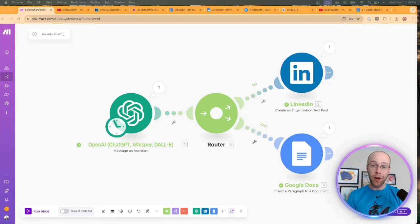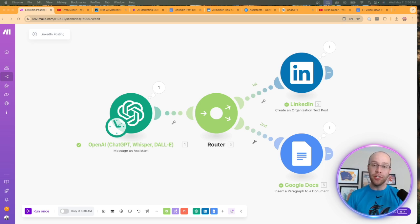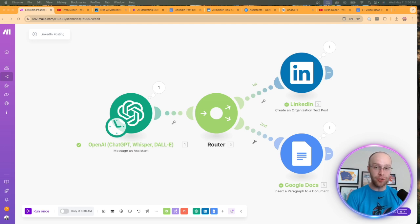Are you wondering how to automate LinkedIn posts that sound like you with the help of AI? In this tutorial, I'm going to show you a simple automation that you can start using to post on LinkedIn every day, every hour, or however you want to set the parameters. So be sure to stick around for the entire video.